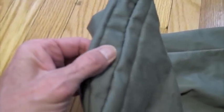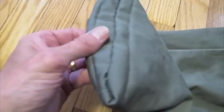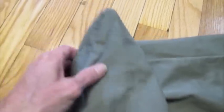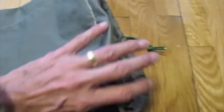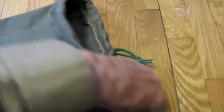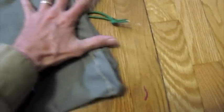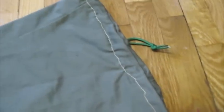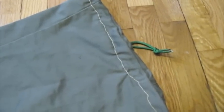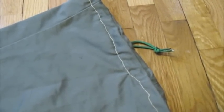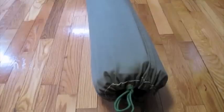So there it is, not a pretty piece of work but functional. And here's the bag in use.